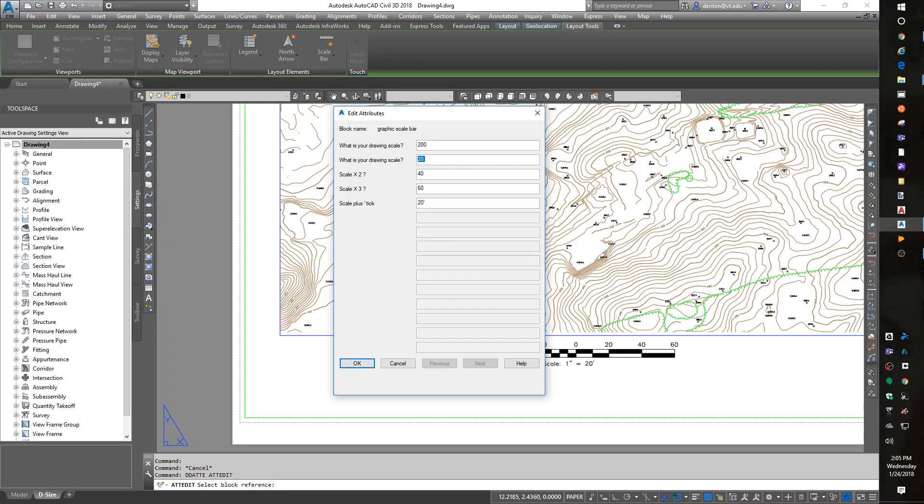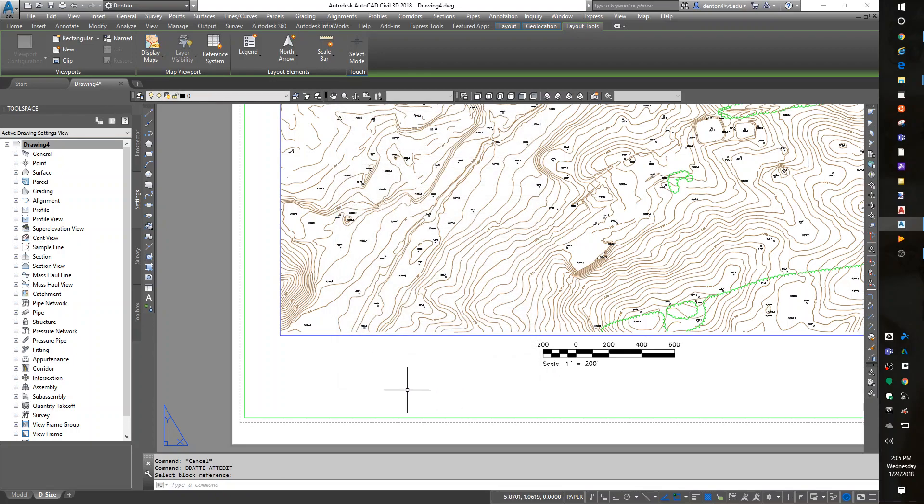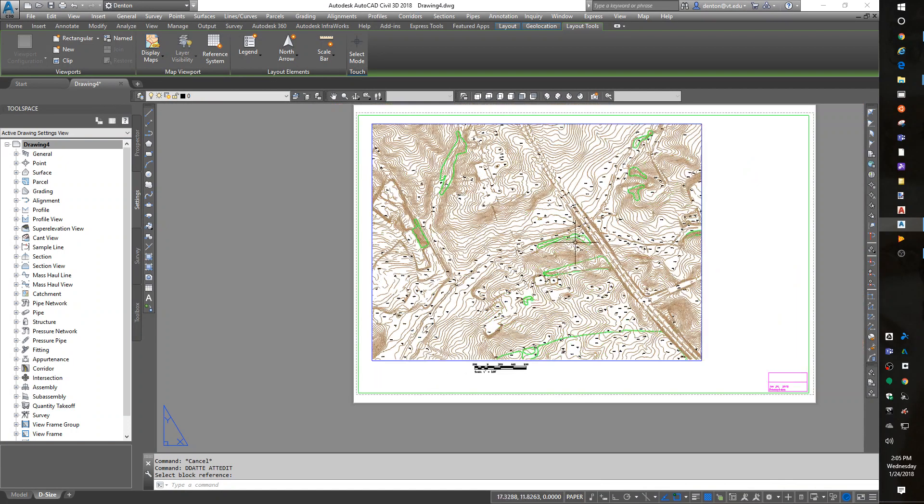So 200, 200, 400, 600, 200 foot tick. Okay.